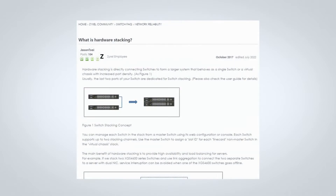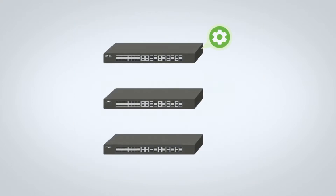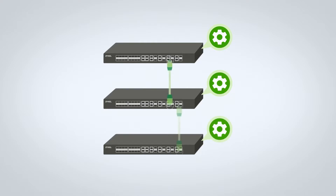We have also published various user guides and articles with clear instructions on how to deploy various stacking scenarios. This involves the network administrator implementing precise setup on each individual switch unit, followed by a series of delicate cable connections.